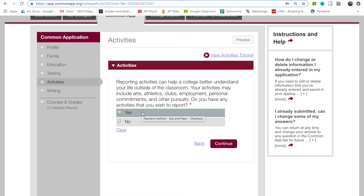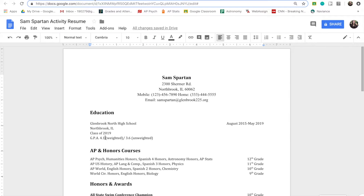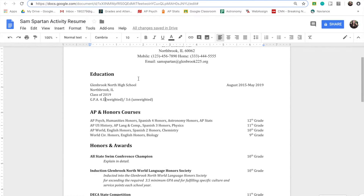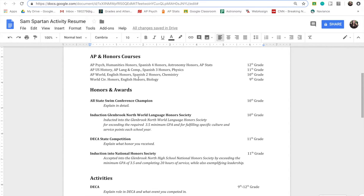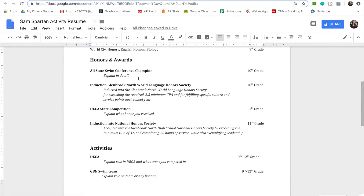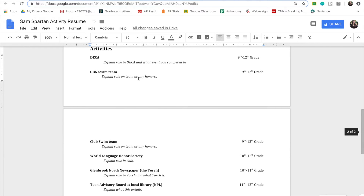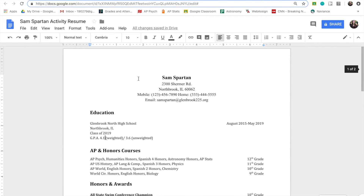However, if 10 activities and 150 characters doesn't sum it up, you may attach an optional activity resume to give further explanation. For example, here is an activity resume for student Sam Spartan. Note, a resume may also come in handy if you are attending any college interviews and want to bring these for the interviewer.